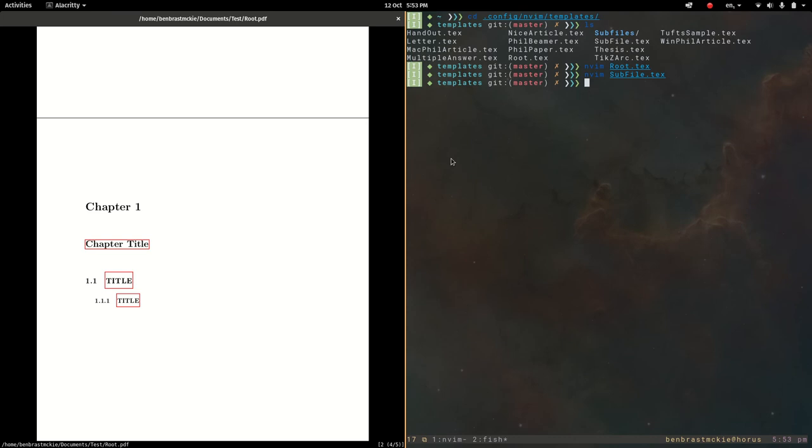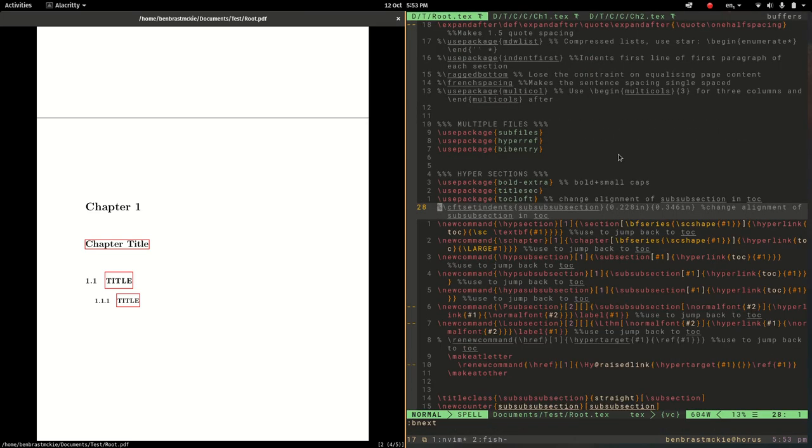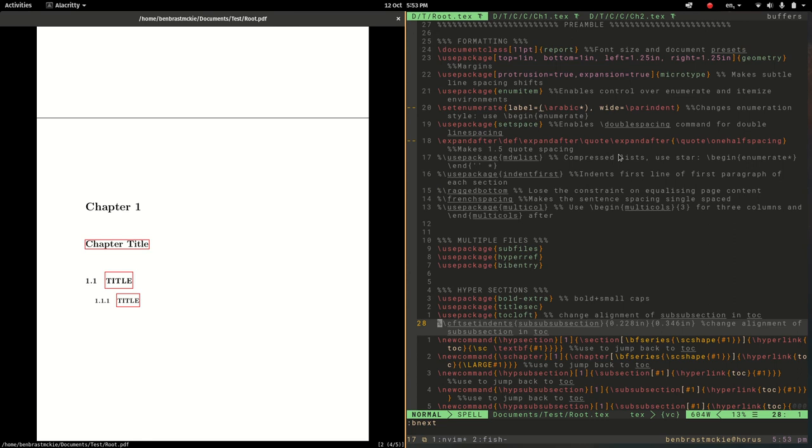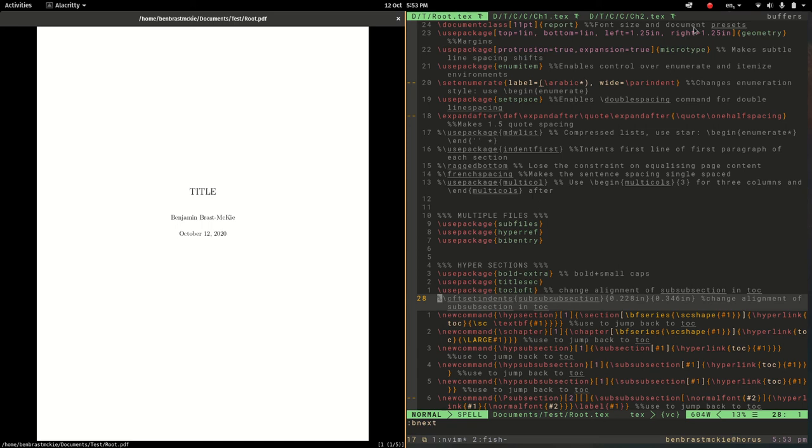So that gives you some sense of how to use the subfiles package to build book-like projects.